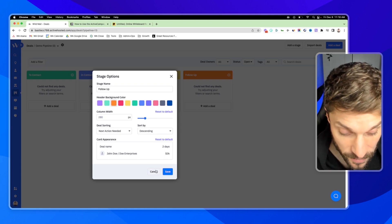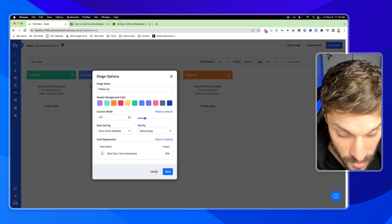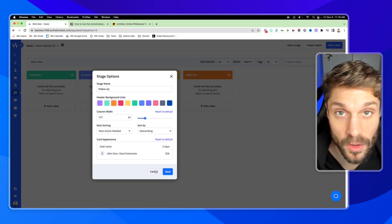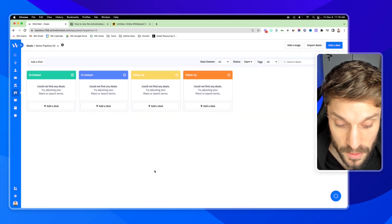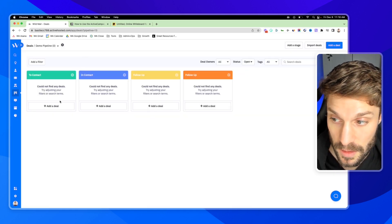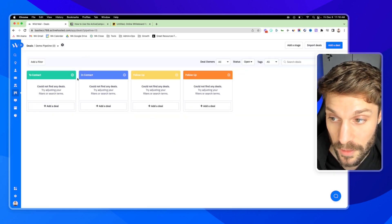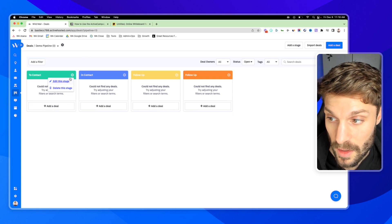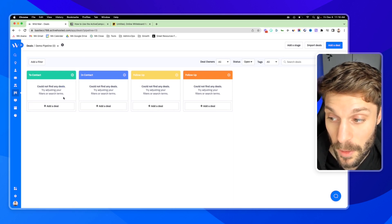And then you can adjust how the card appears. One of the nice things about ActiveCampaign's pipeline feature, their CRM feature, is that it uses the click and drag card feature for your deals.